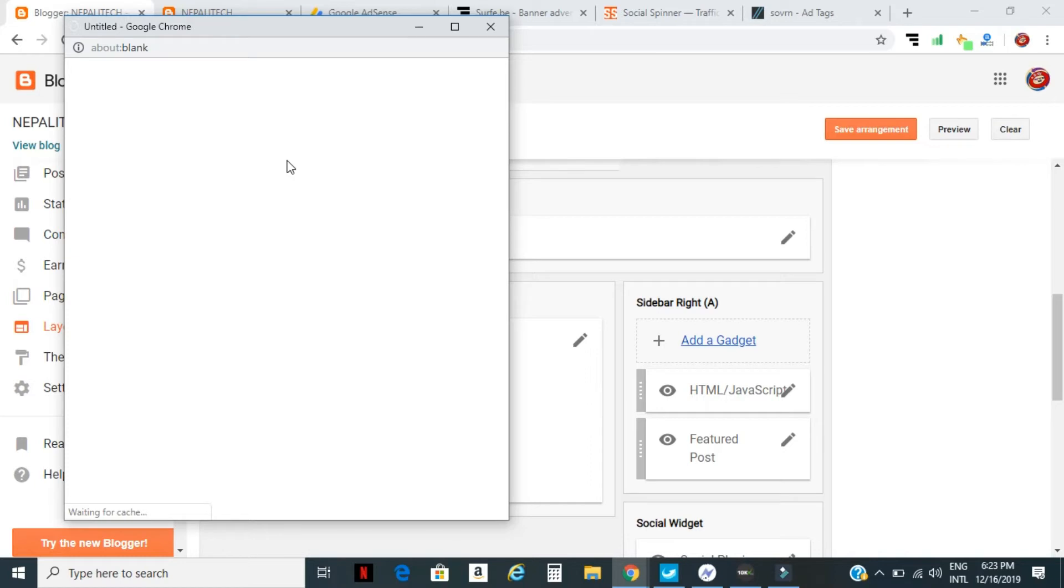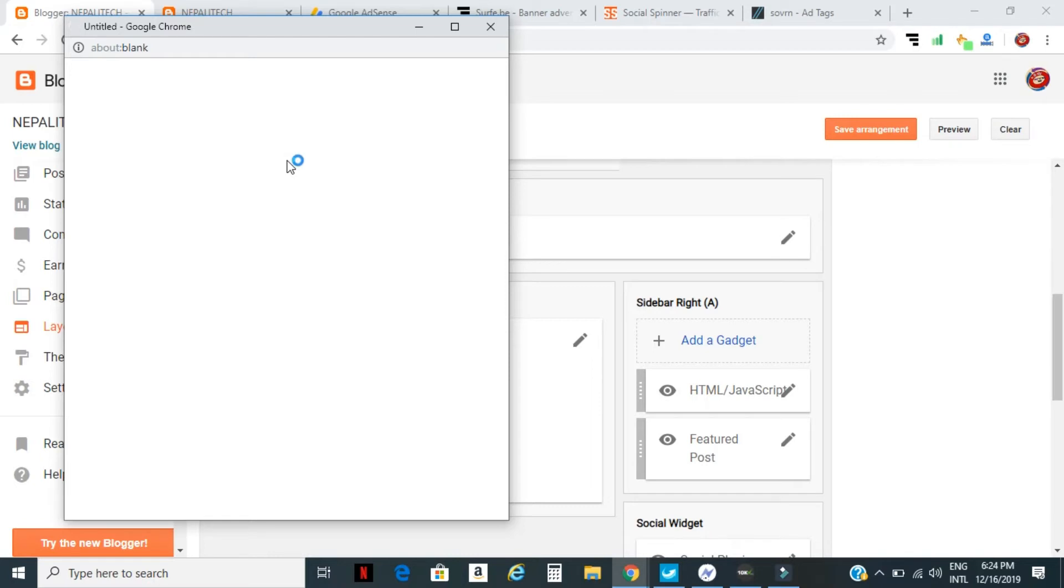Select the followers button here. When you add this followers button and your audience follows you, when you post a new post they can immediately see a notification, and you can get more visitors.